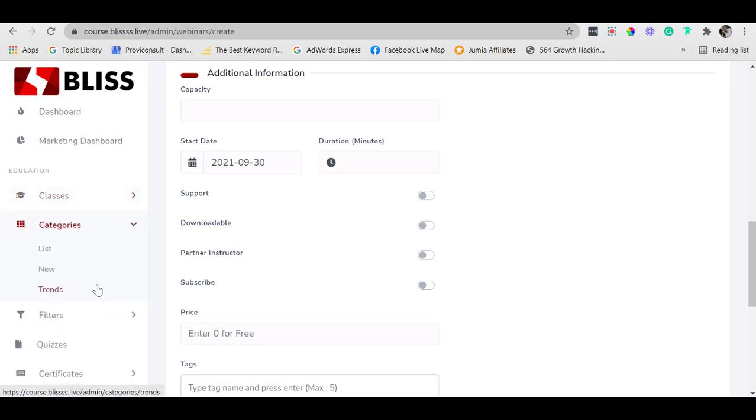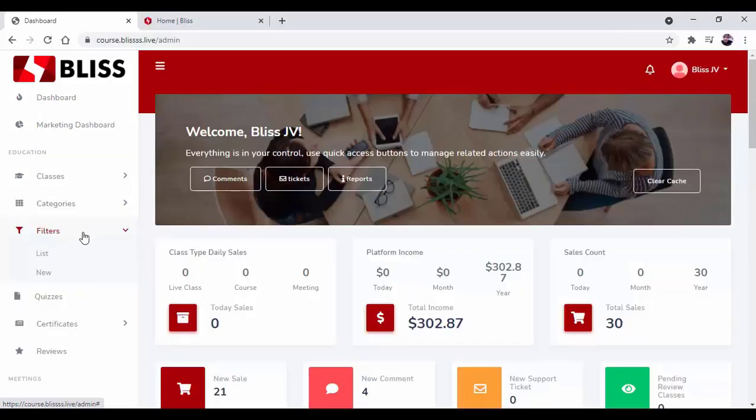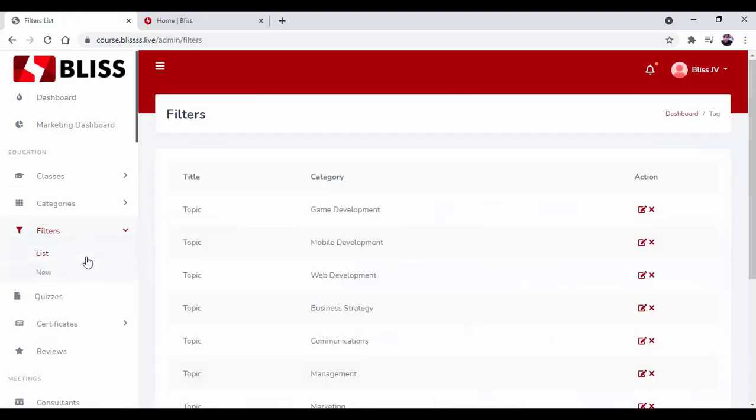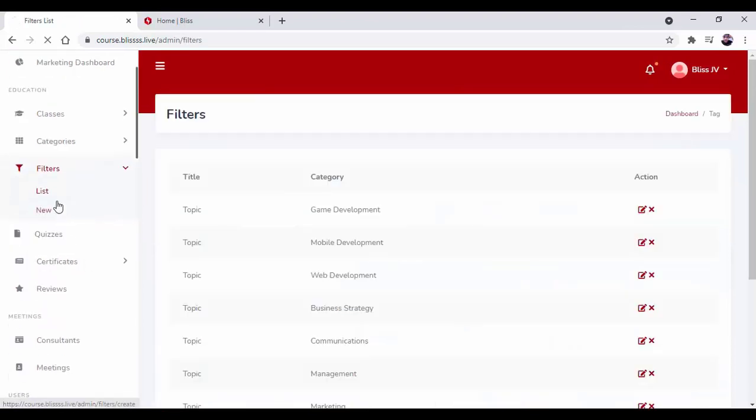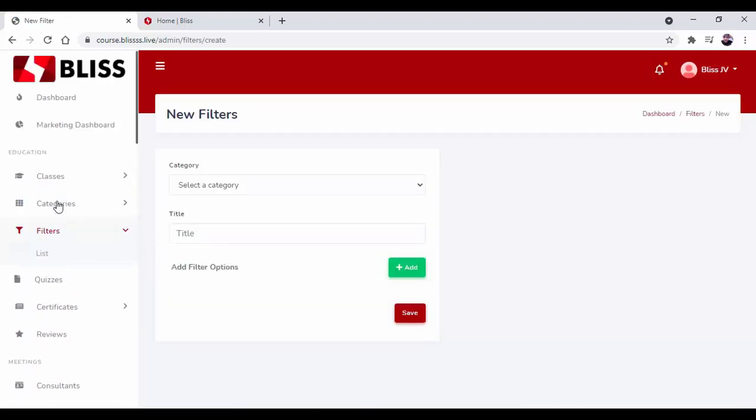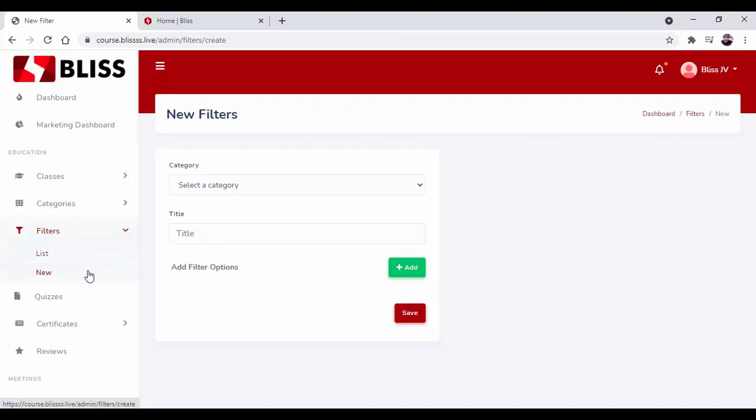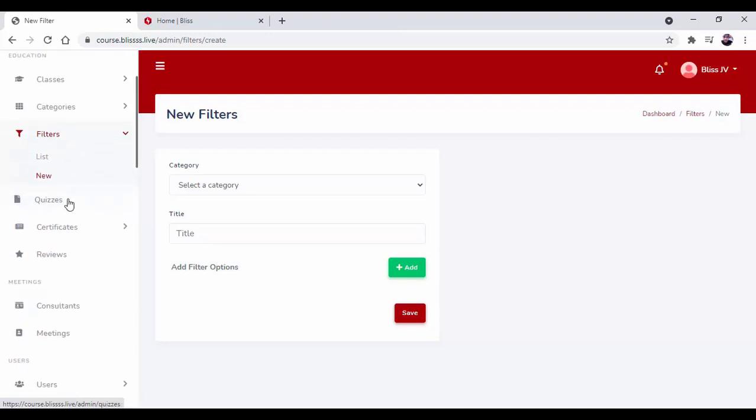Next, we have the categories option. Here you can find list, new, and the trends. Over here you can find filters where you can find the list of filters. If you want to add any new filter, you can do that from here.